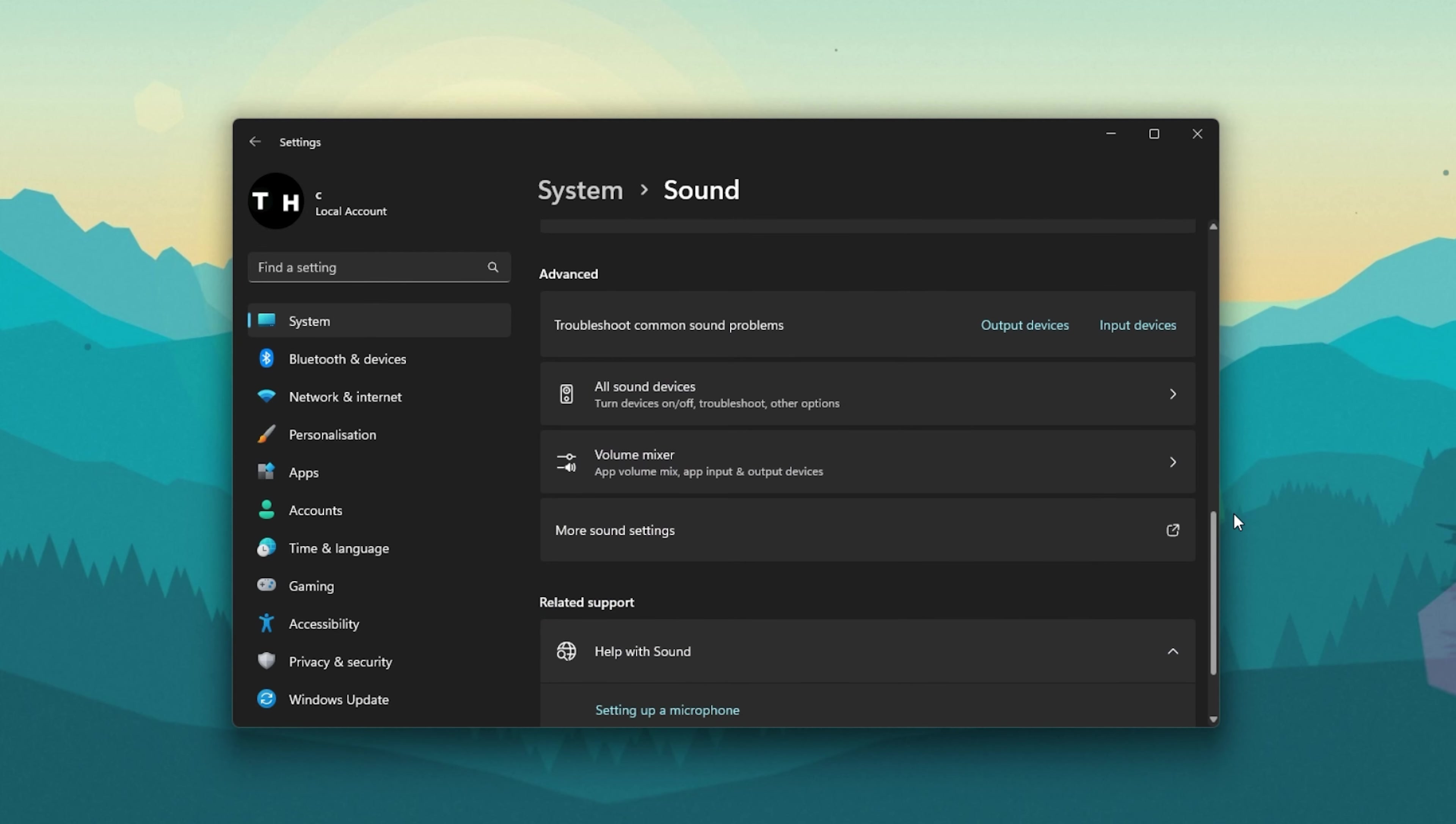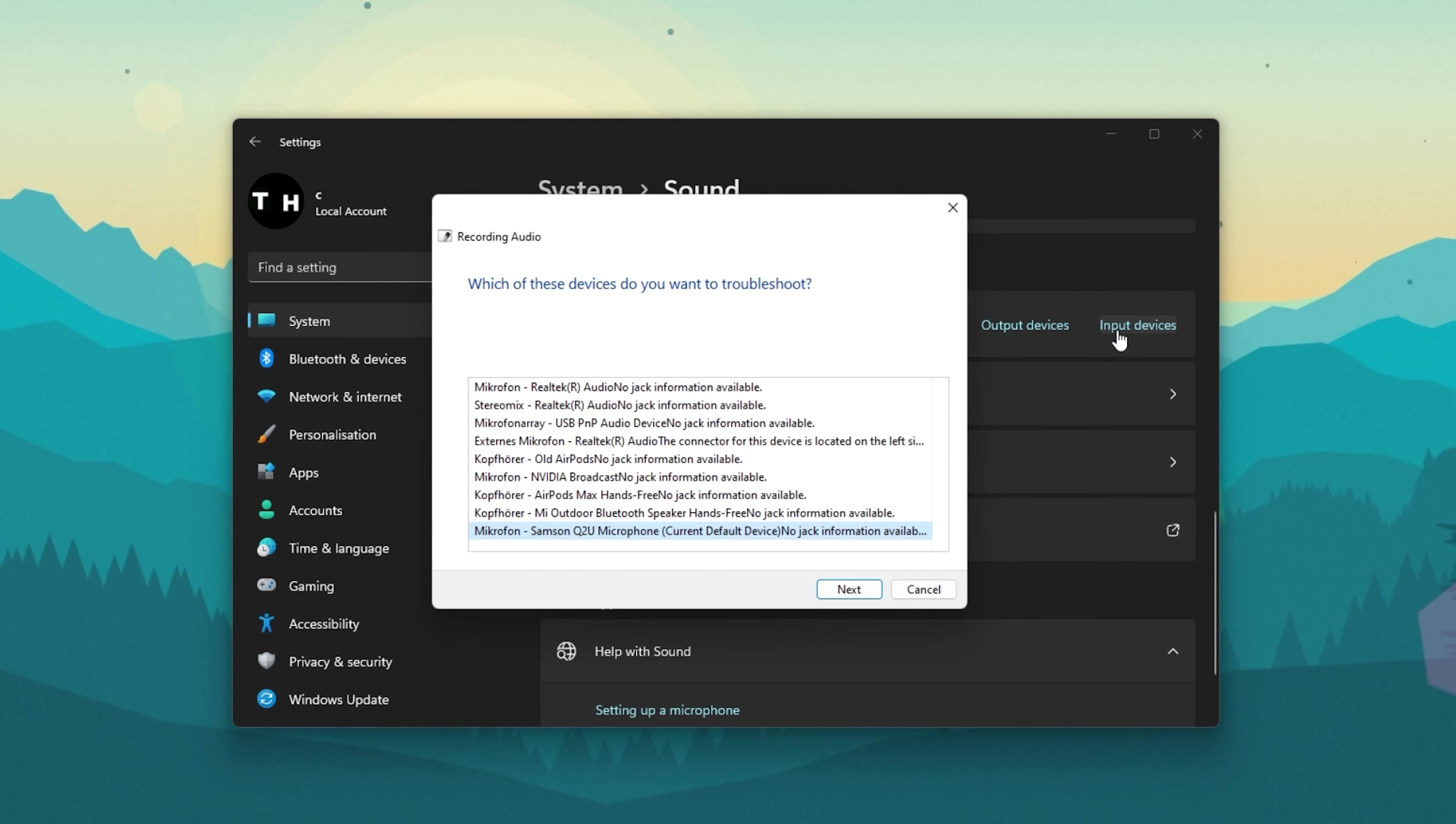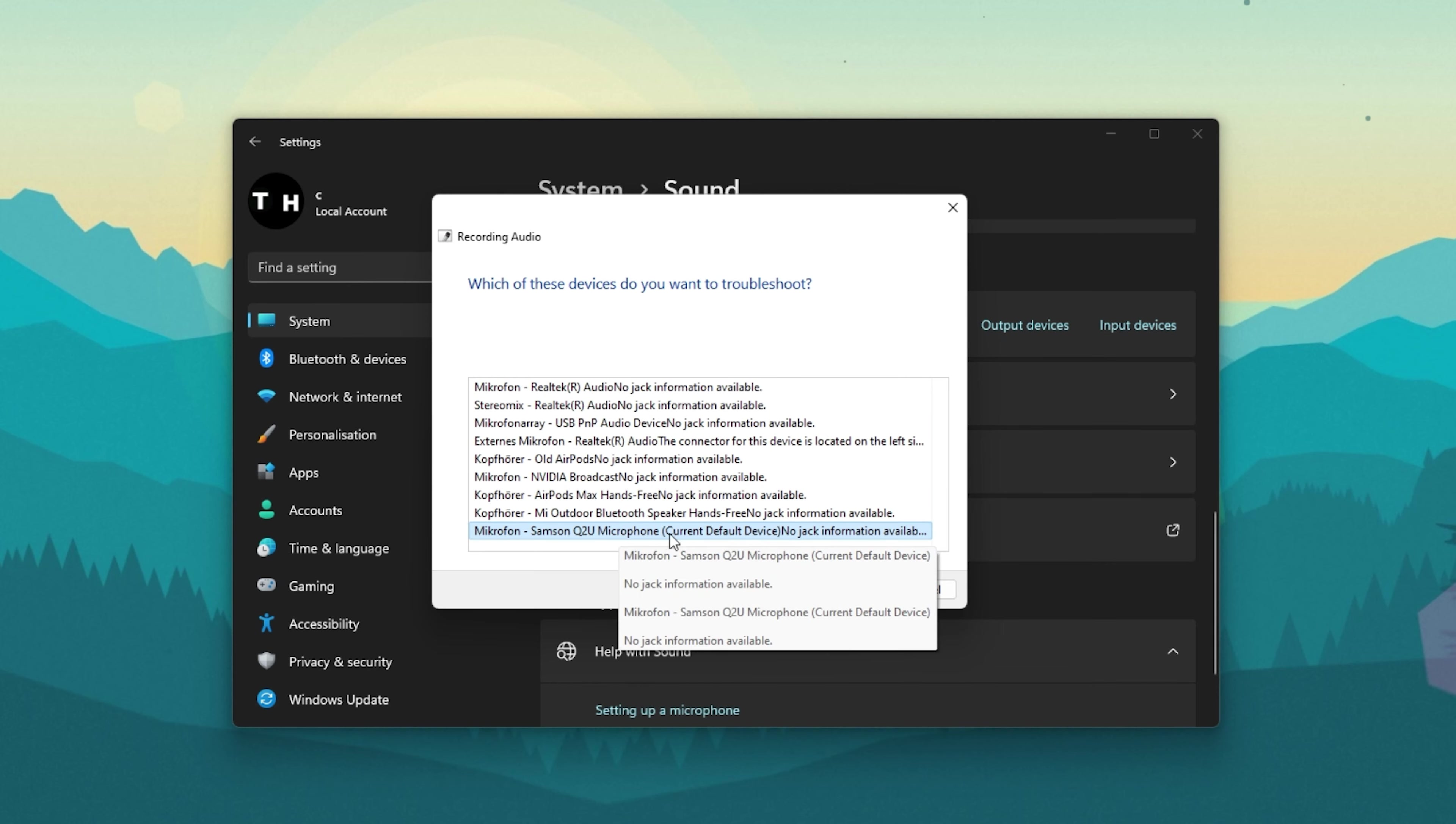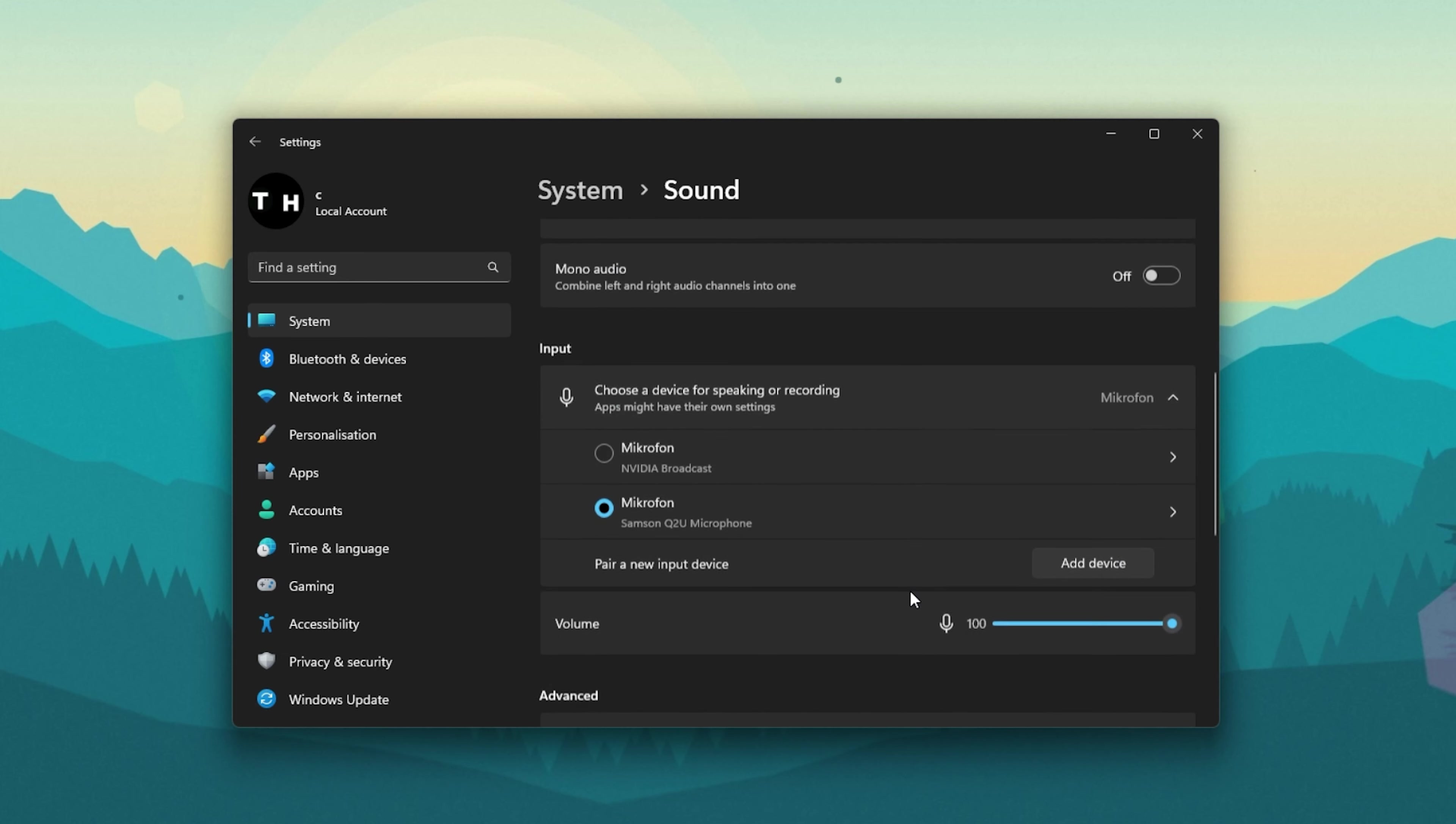Next, you should run the troubleshooter for input devices. Back in your sound settings, scroll down and in the Advanced section, select to troubleshoot common sound problems for input devices. This will take a moment to figure out what could be wrong with your microphone.